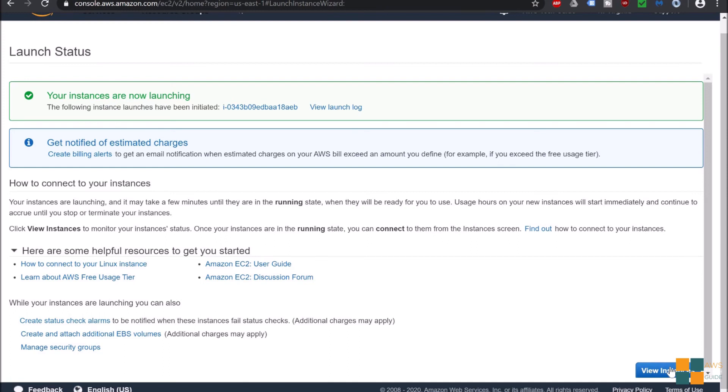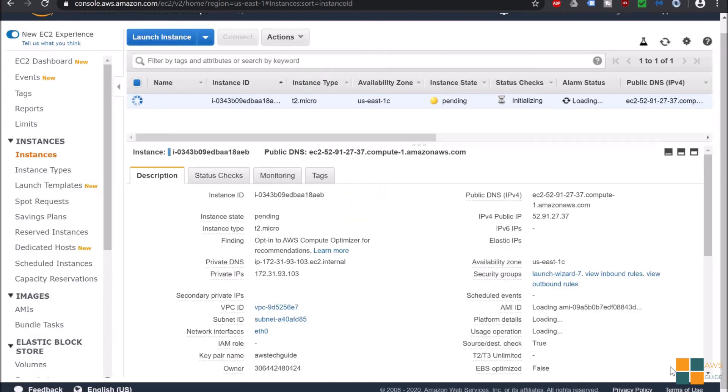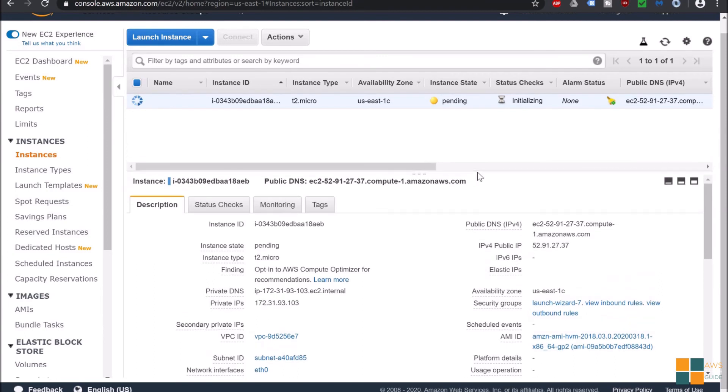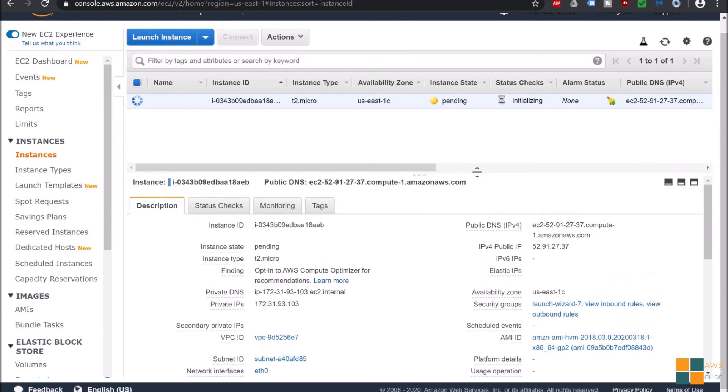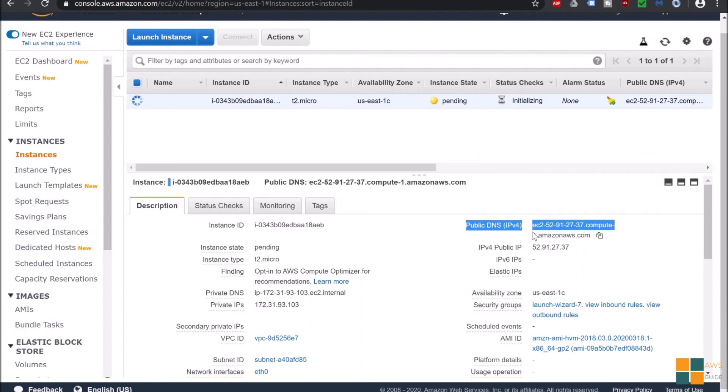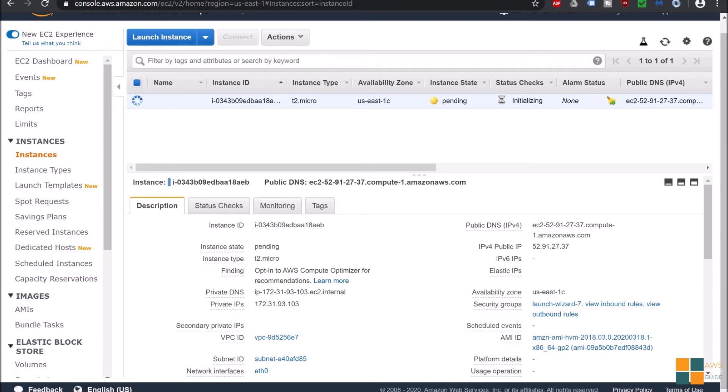Let's choose an existing key pair because we have already created the key pair. I have selected, acknowledged it, and launch EC2. Let's go view instance. Our EC2 is initializing and it will be ready. We have our public DNS. We need this public DNS to connect to this EC2 instance. Now open PuTTY installed in your system.